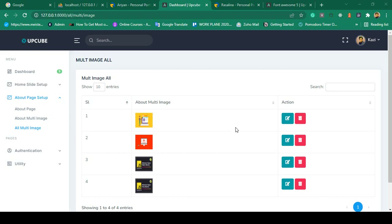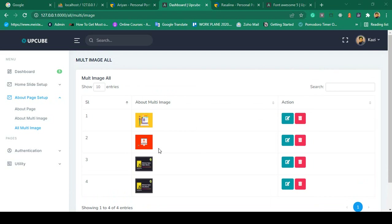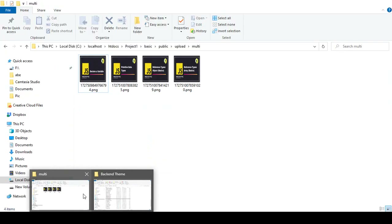Hello friend, welcome back. In our previous video we successfully completed edit and update for the multi images. Now in this video I want to discuss about the delete. When you press delete, I want to load a SweetAlert. If you want to load that SweetAlert, if you search on Google you will get all the references.